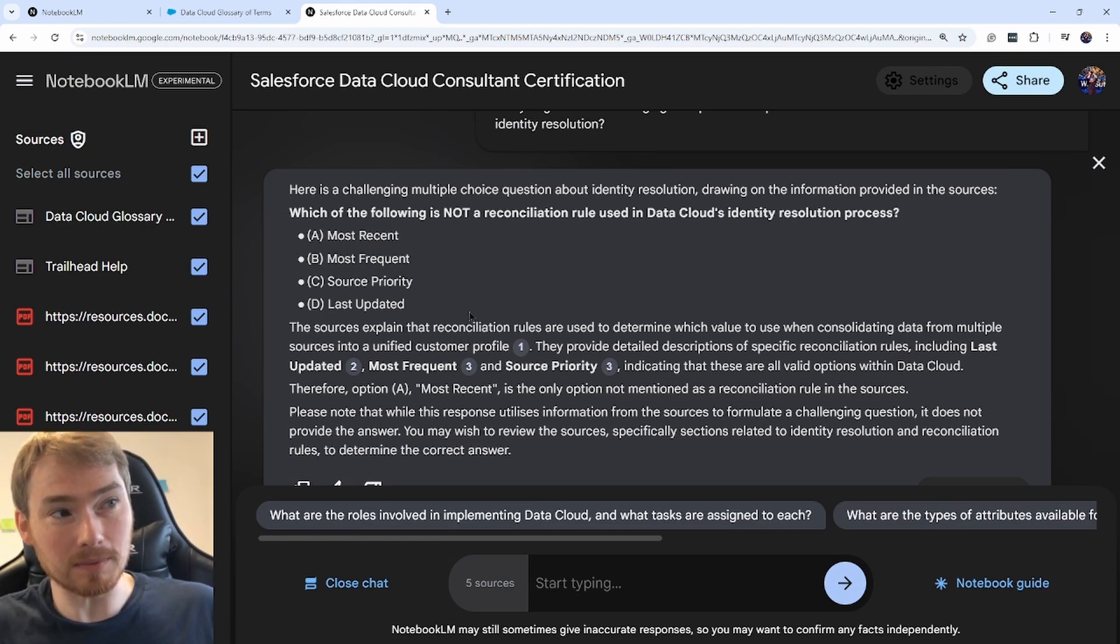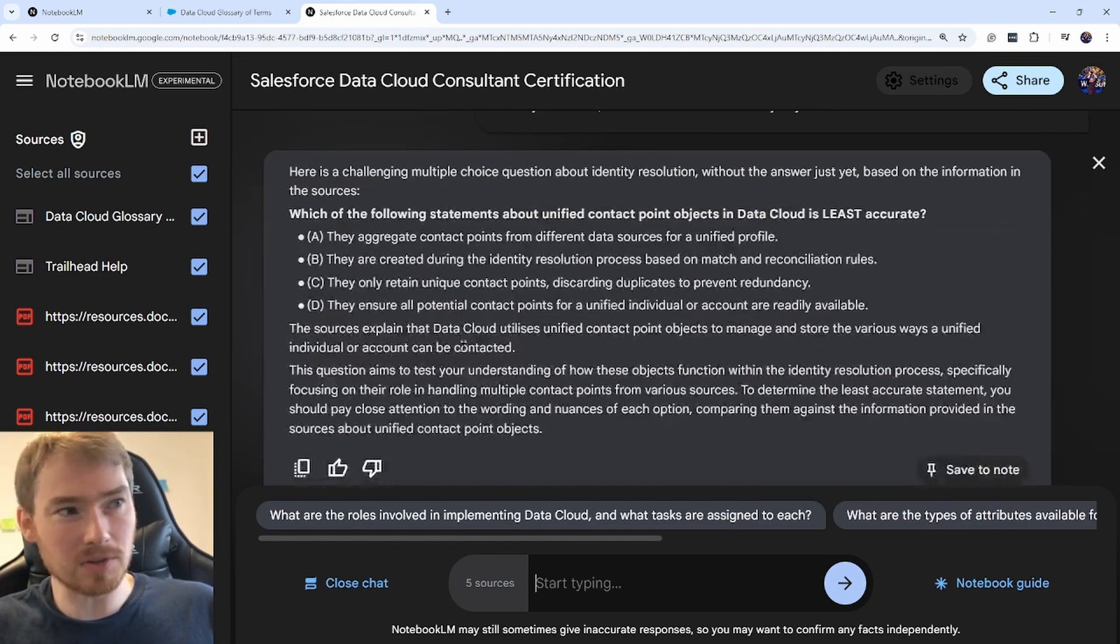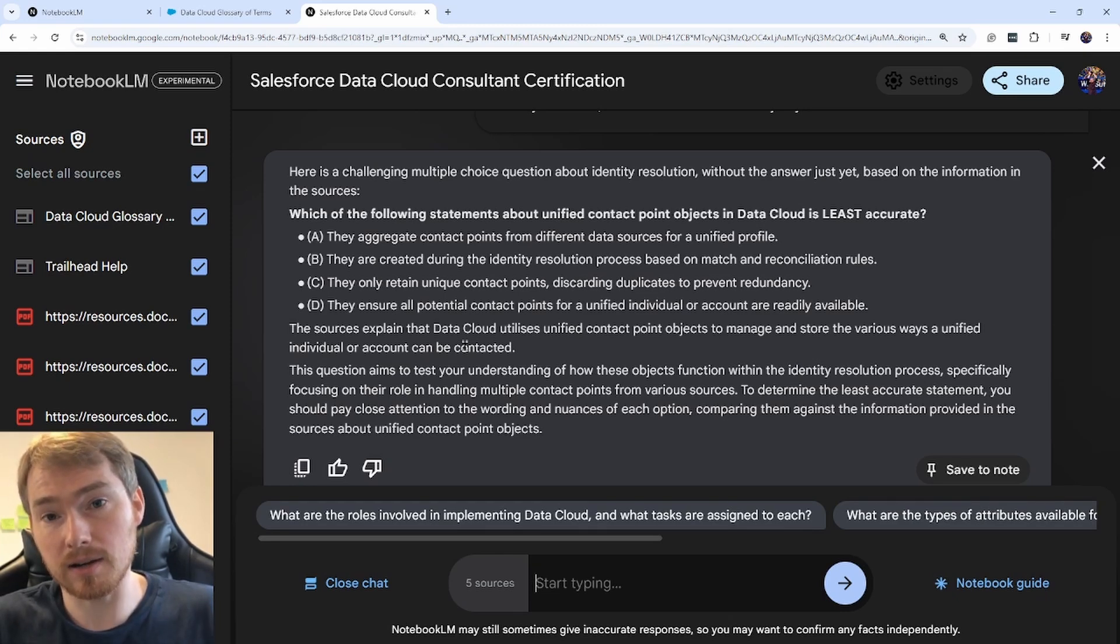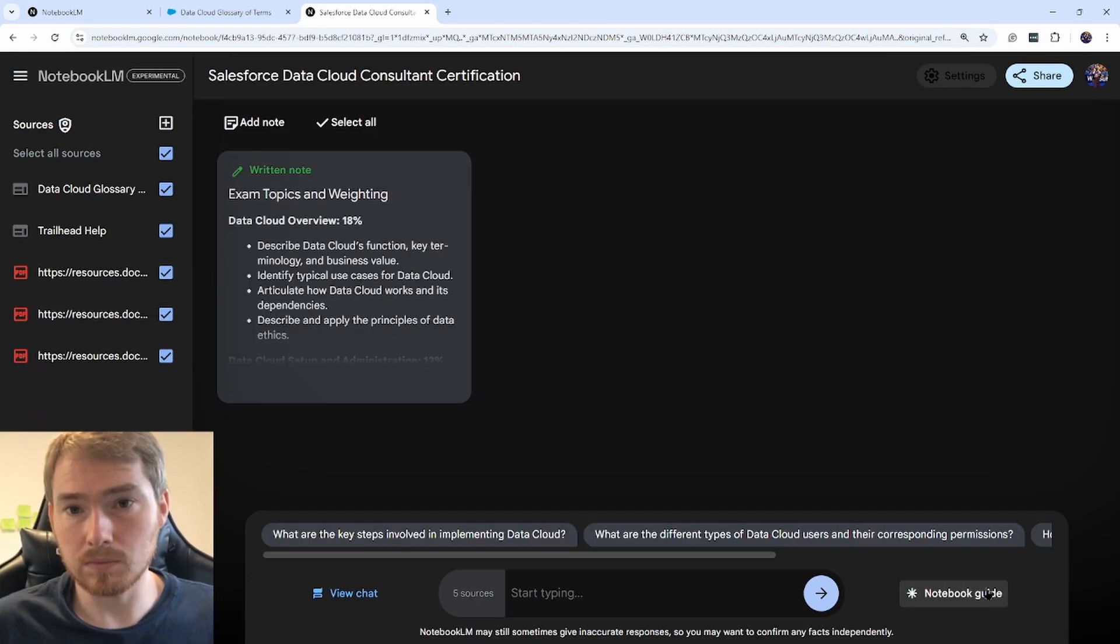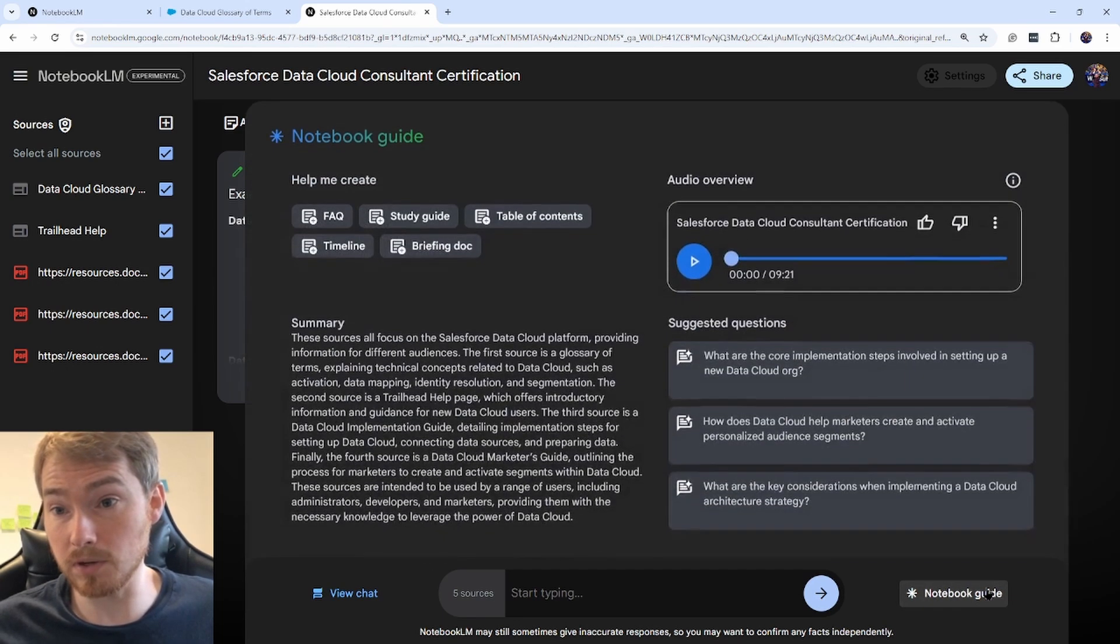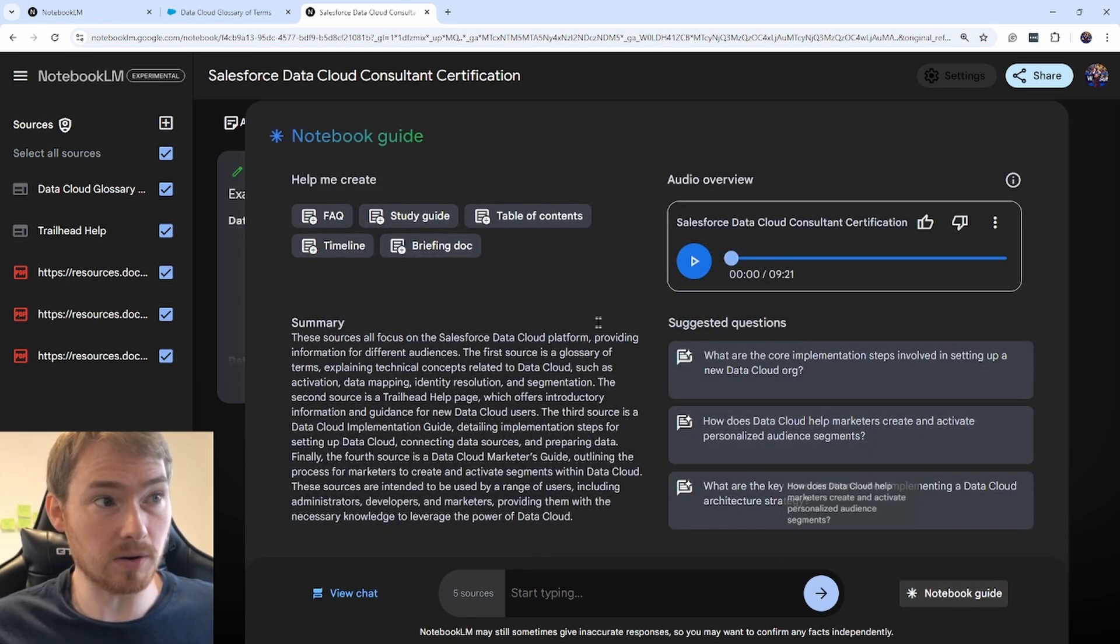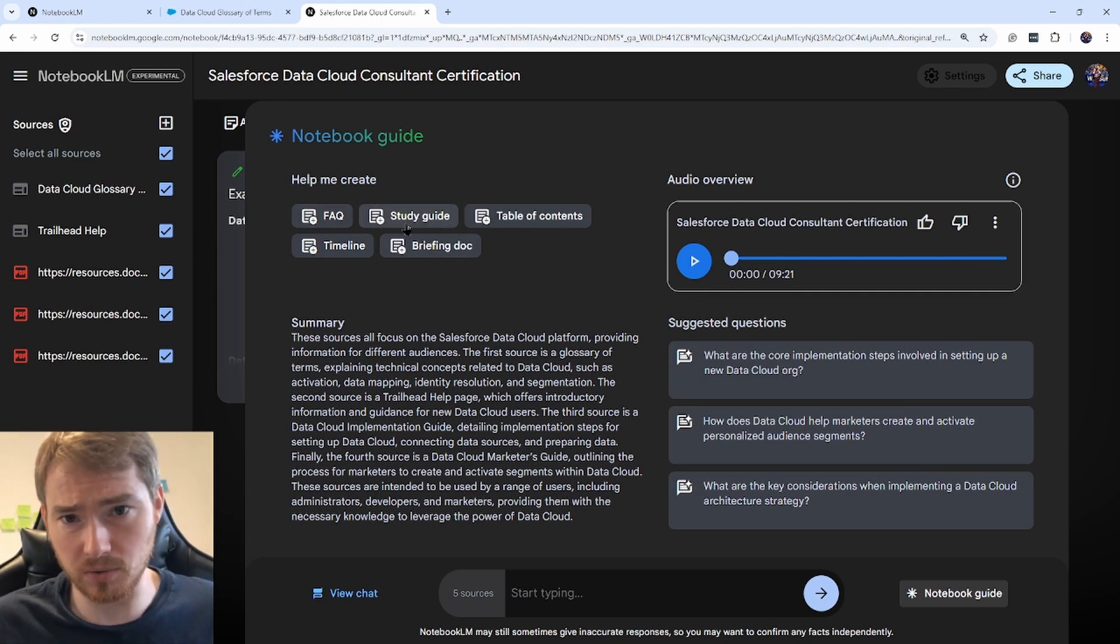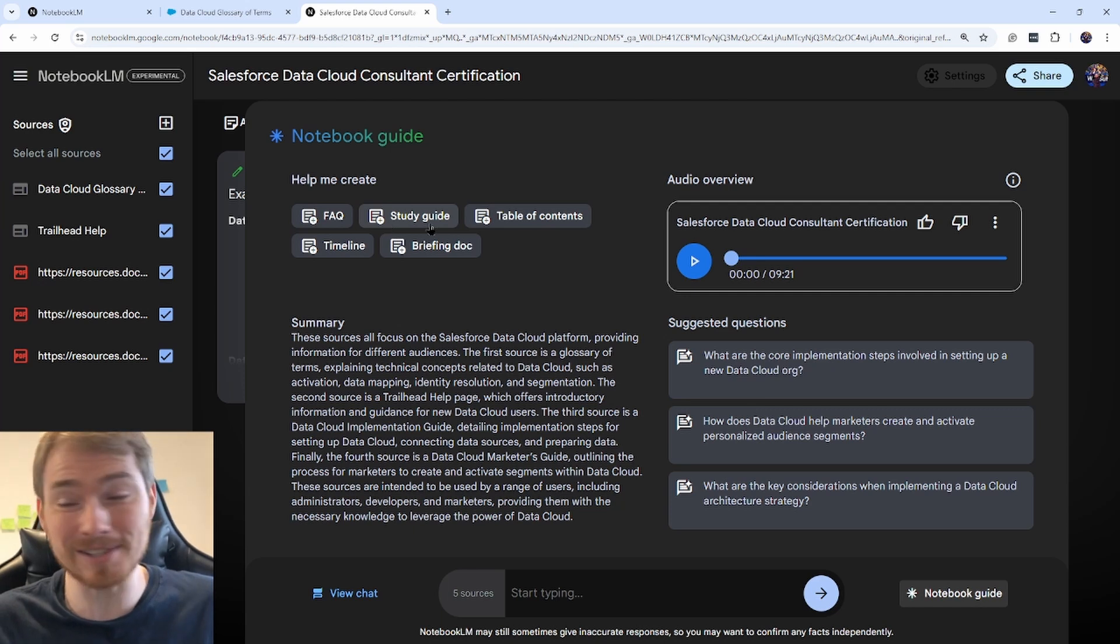I found this is a nice way to get warmed up, tested on some of the text, and fill in the blanks on my knowledge. Chatting is one thing, but you also get a notebook guide. This gives you a summary of some starter things to do. You can actually create a study guide just from this documentation, which is really helpful.